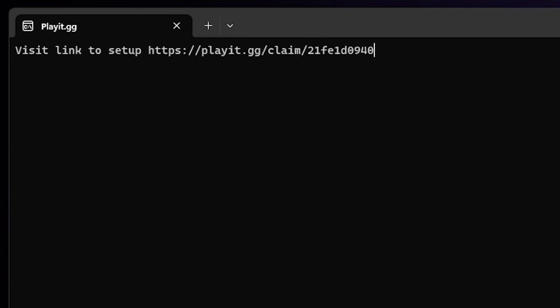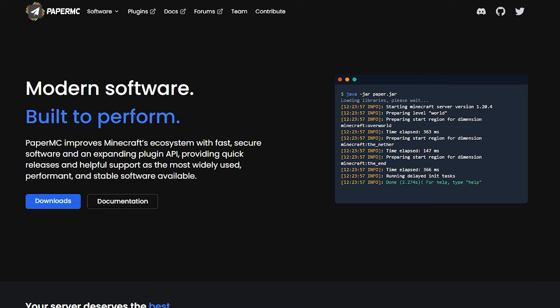So next up, we need to actually create a Minecraft server. You can choose whatever server variant you want. I would highly recommend getting Paper MC, as it is just a lot more optimized than vanilla Minecraft server and it can run plugins. I will leave a link to this website in the description down below.